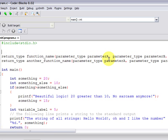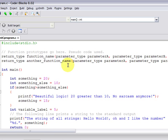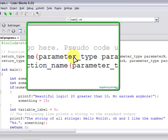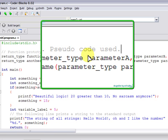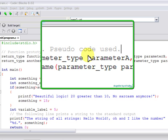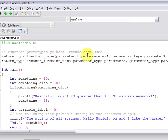So function prototypes go here, at the top of the file if you're just using one source code file. And then, at the bottom, below the main function, again, if you're only using one source file.